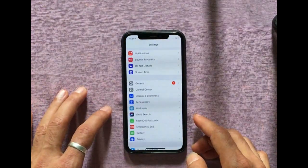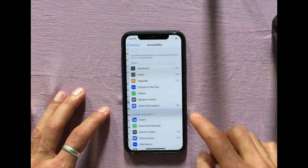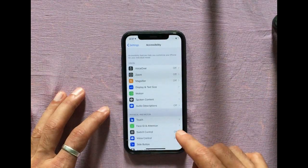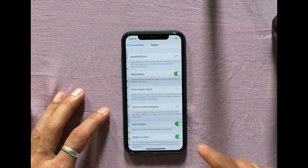For models like iPhone X to iPhone 11 Pro Max that don't have a home button, you need to enable Assistive Touch from Settings first.